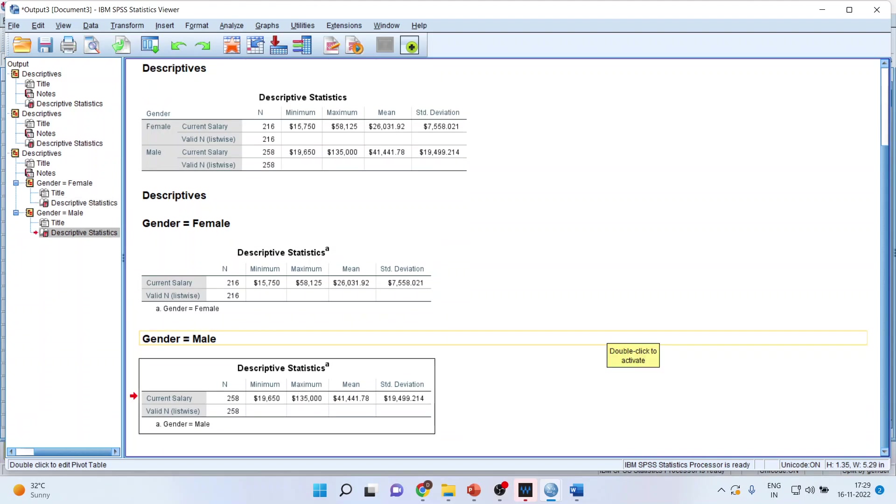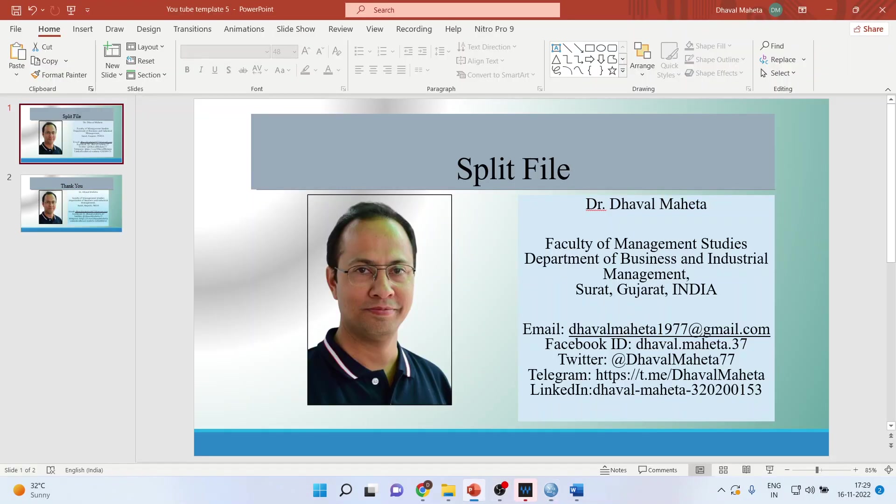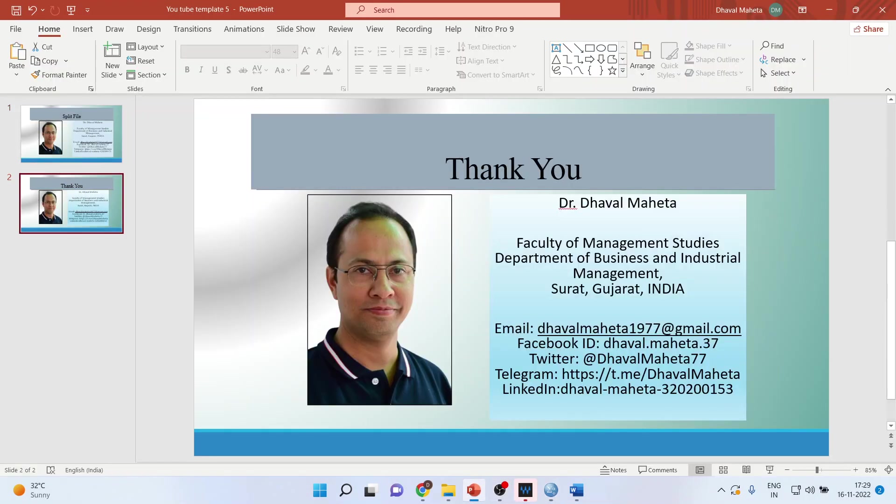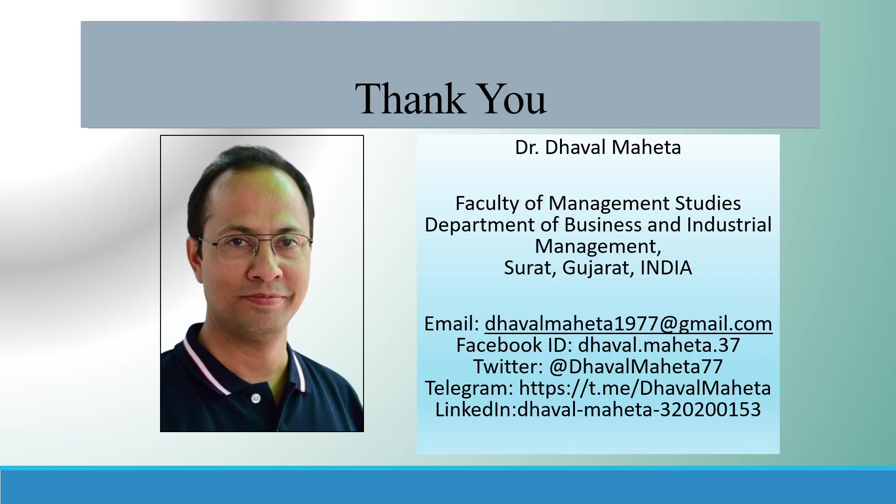So this is a way you can split the files. For more videos on SPSS, kindly subscribe to my channel. You can refer my playlist in which I have already uploaded many videos of SPSS. Please don't forget to press the like button. You can also follow me on LinkedIn and Twitter.